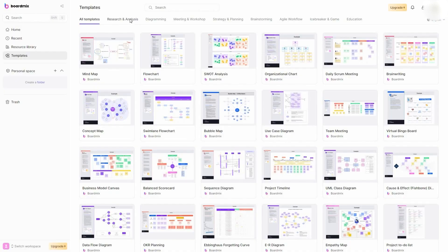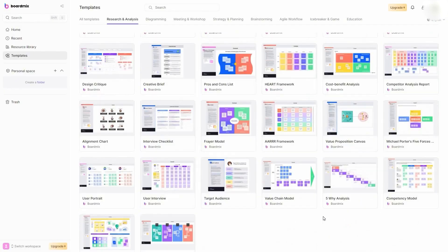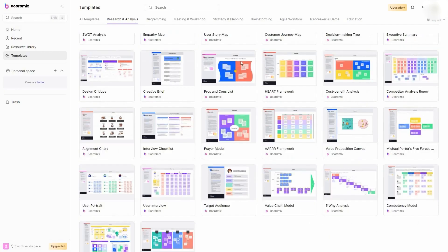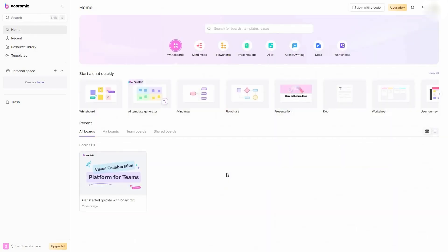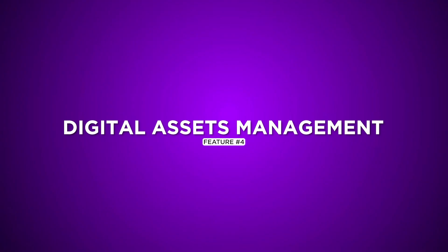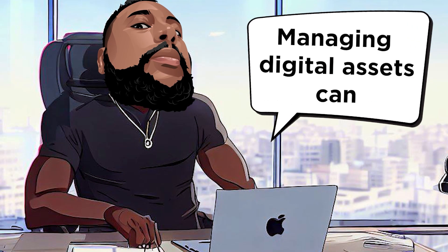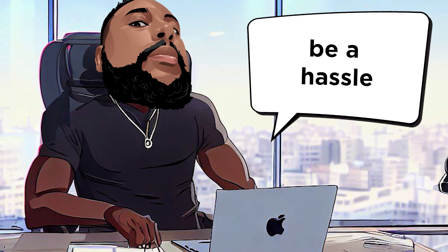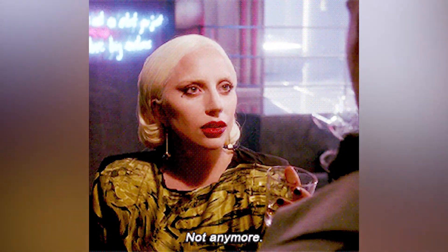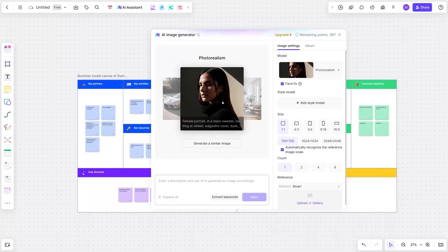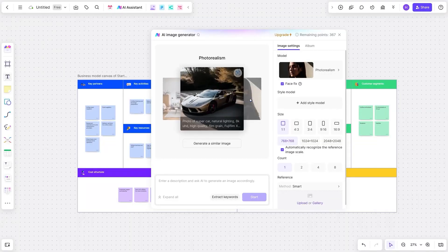From mind maps to flow charts, sticky notes to drawings. This tool supports an extensive range of visual formats. And guess what? It comes packed with a library of templates to match any project's needs. Digital assets management. Managing digital assets can be a hassle. But not anymore.